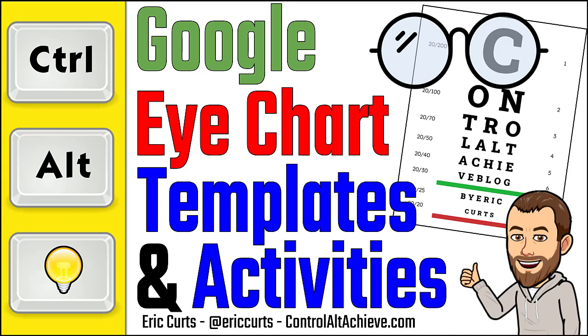Hey, this is Eric, and in this video we're going to look at some Google templates for creating a customized eye chart, as well as lots of ideas for ways students could use this for learning activities.